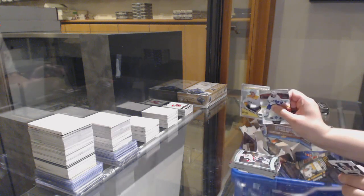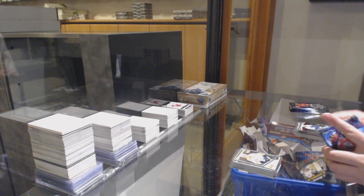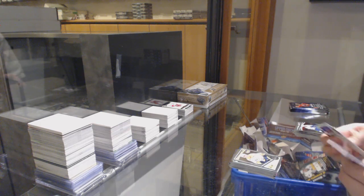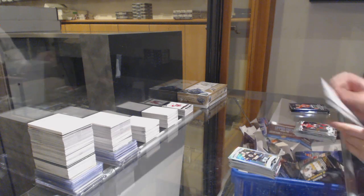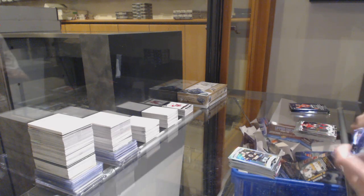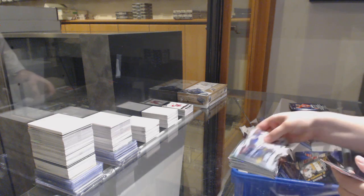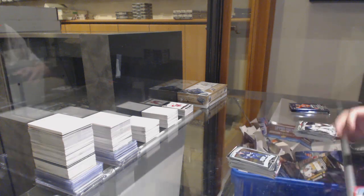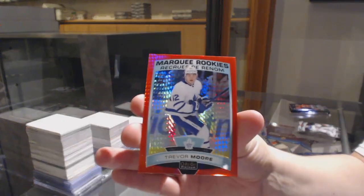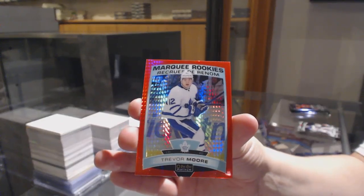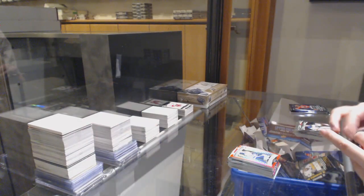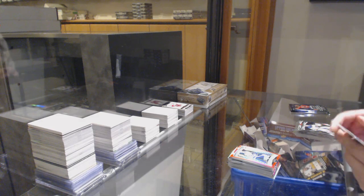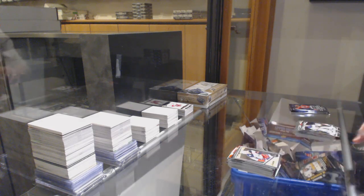Marquee rookie of Barrett Hayton, retro of Rem Pitlick. Marquee rookie of Dante Fabbro, rainbow rookie of Trent Frederic. Marquee rookie for Winnipeg David Gustafsson. And a red prism numbered to 199 for Toronto Trevor Moore. Marquee rookie of Trevor Moore for Toronto.